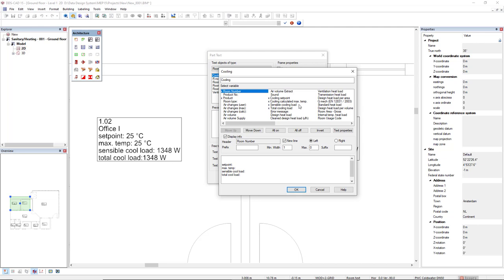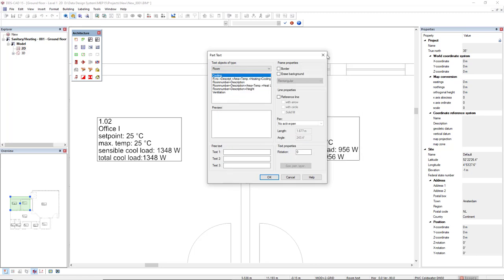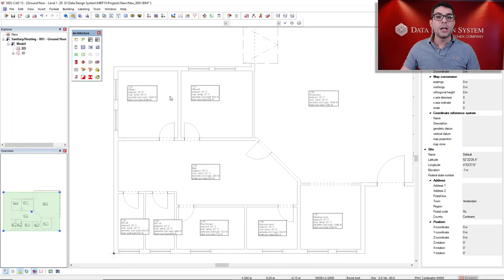maximum temperature, sensible cooling load, and total cooling load. Then these part texts are inserted automatically.